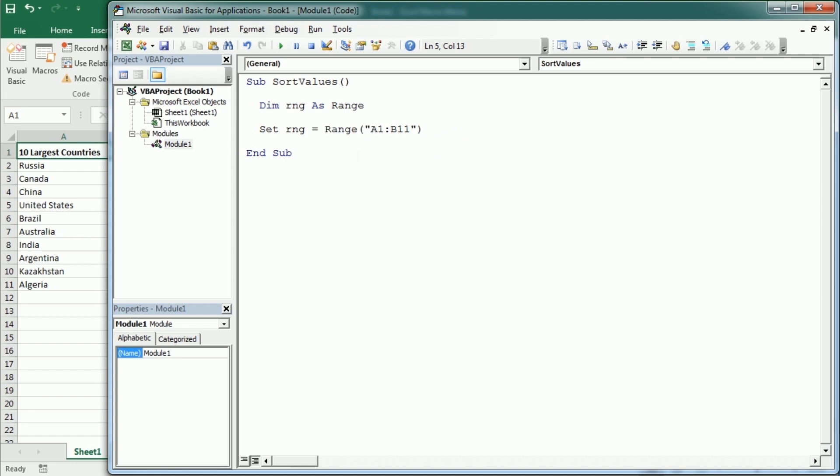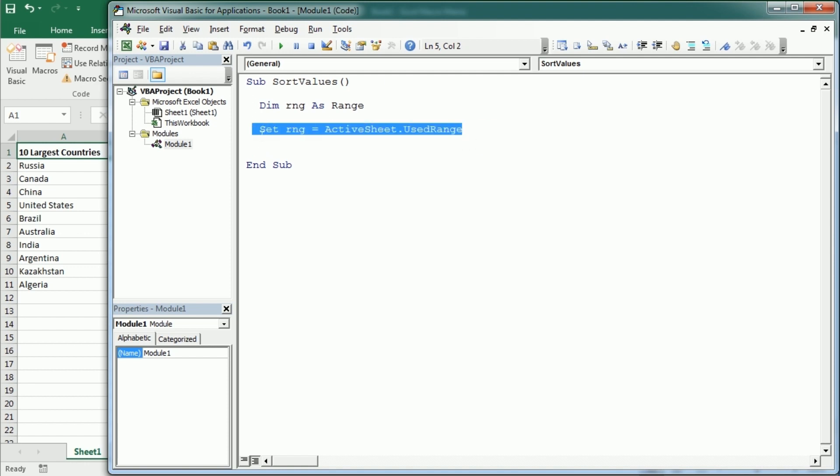In this case we need to reference a worksheet and then use range. That would actually be exactly the same as range A1 through B11.